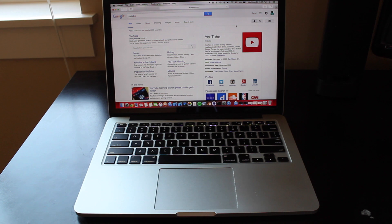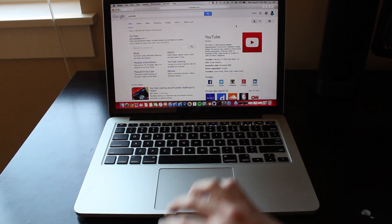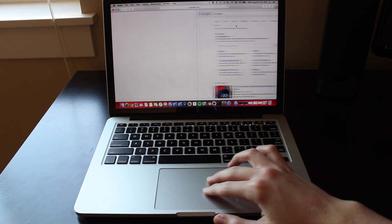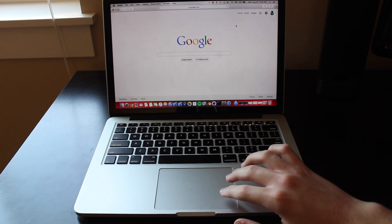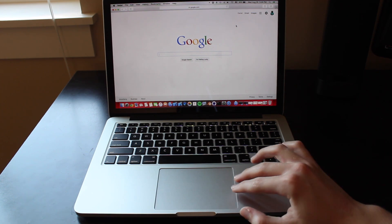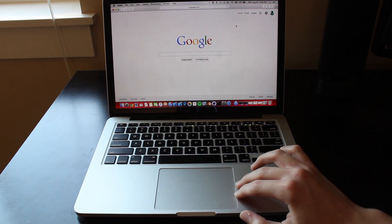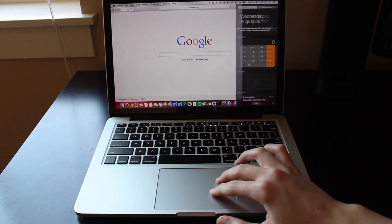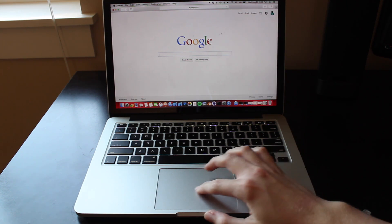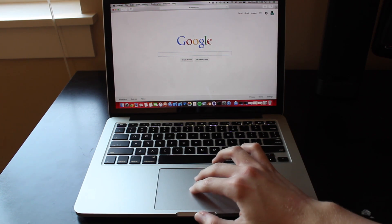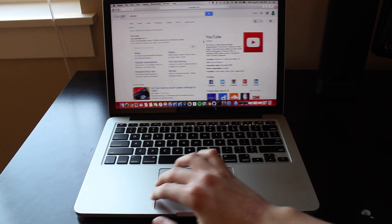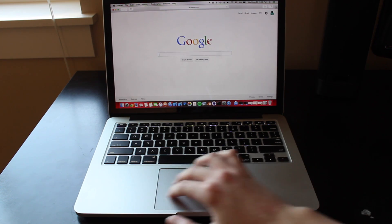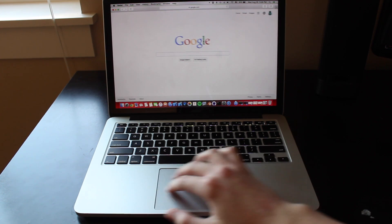If you want to go to the last webpage you were on, take two fingers and swipe right, then you'll go back. If you want to go forward a page, take two fingers and swipe to the left, and that will go to the next page. You can swipe back and forth between them.